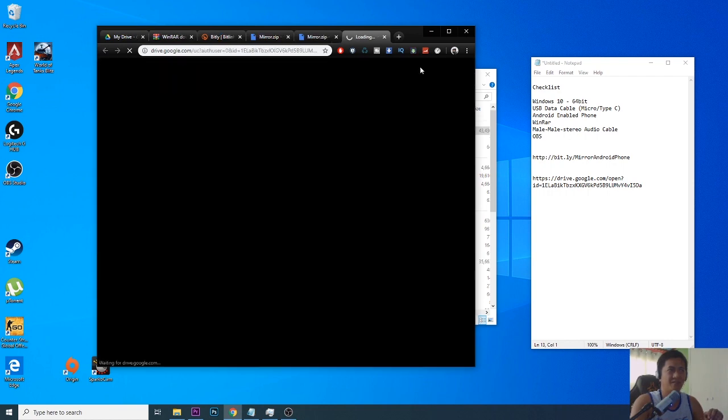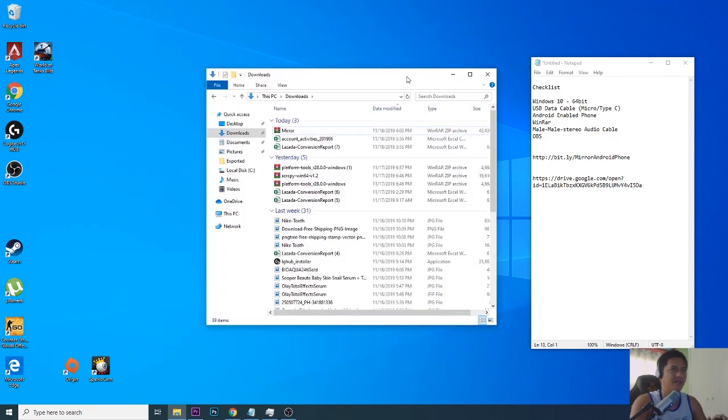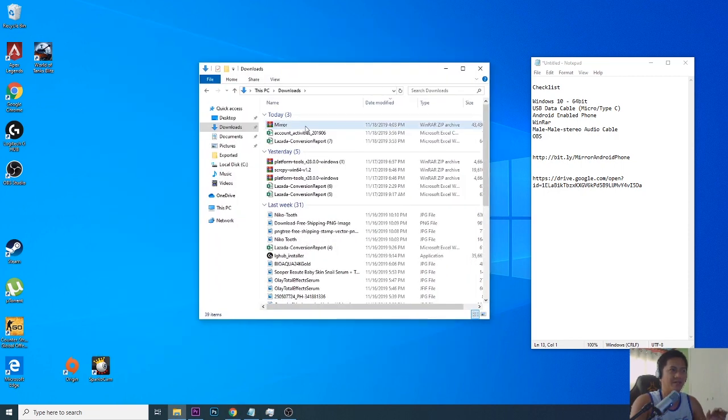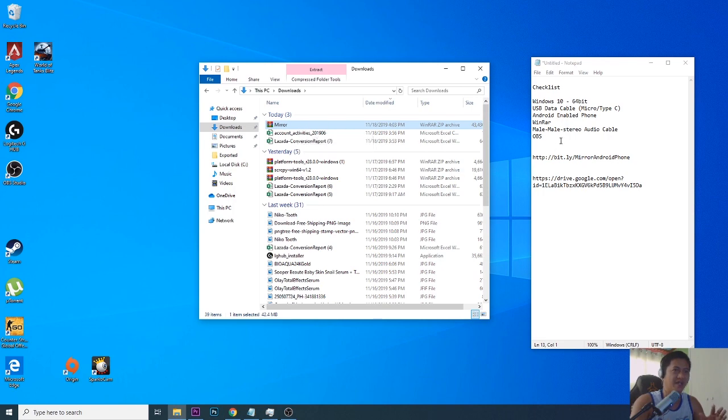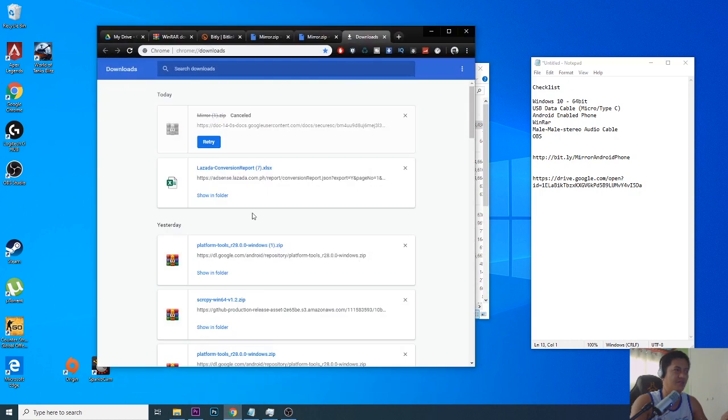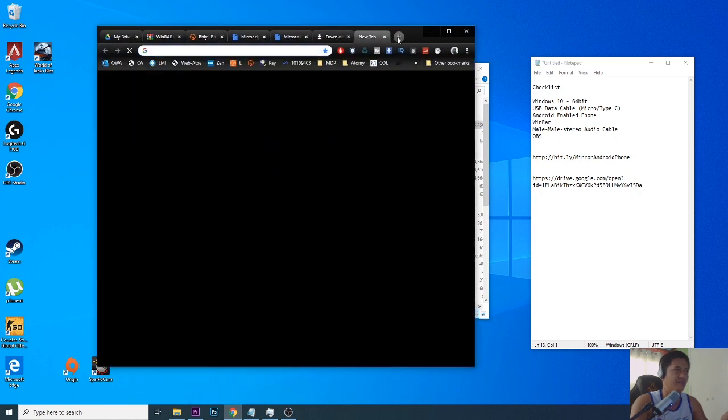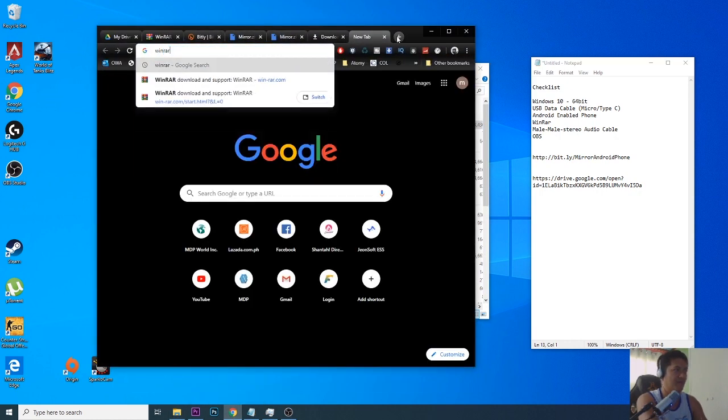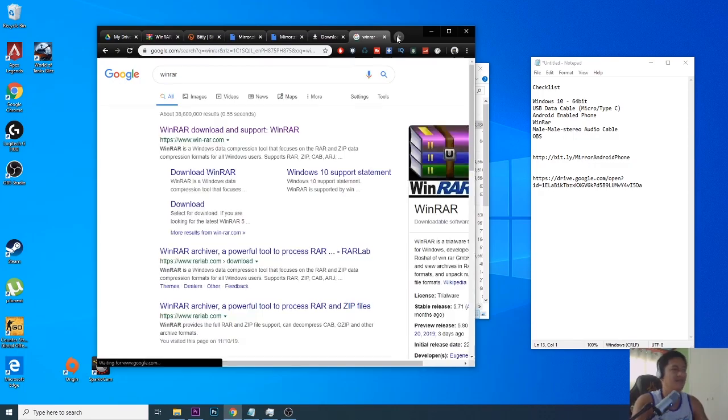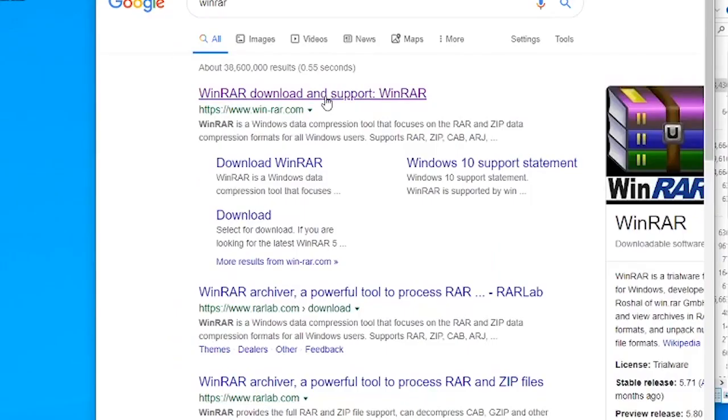It will be saved on your downloads folder. Once it's downloaded on your computer it will show up like this, it's the word mirror. For us to unzip this file we need to have WinRAR or any other unzipping application.